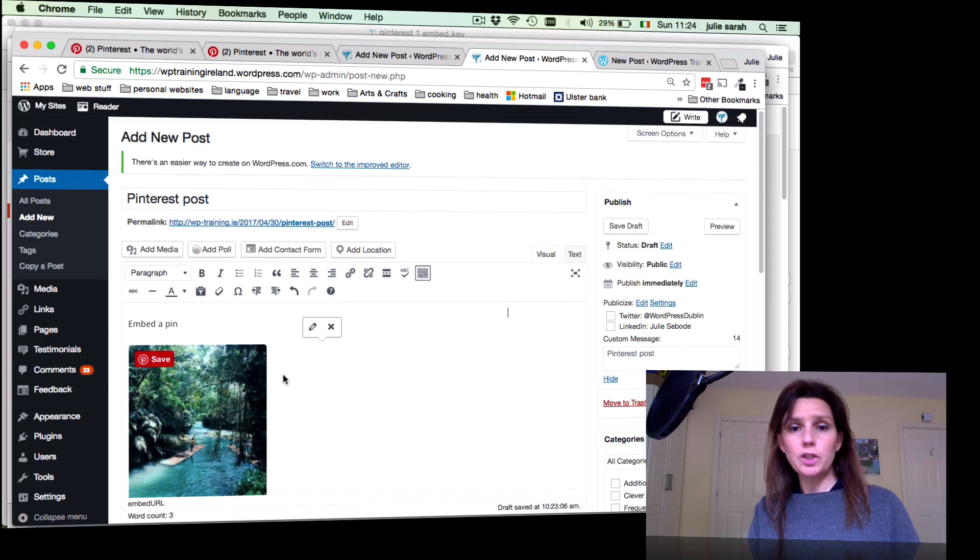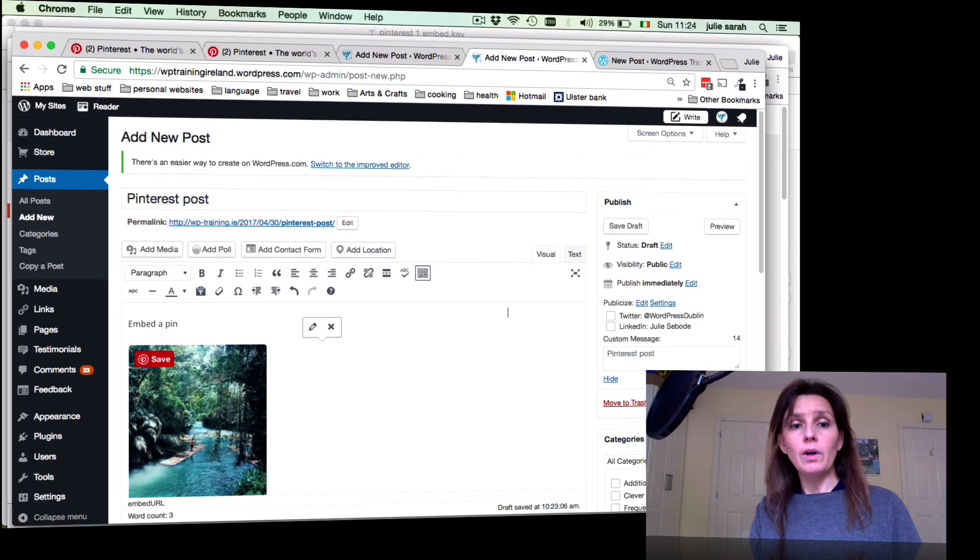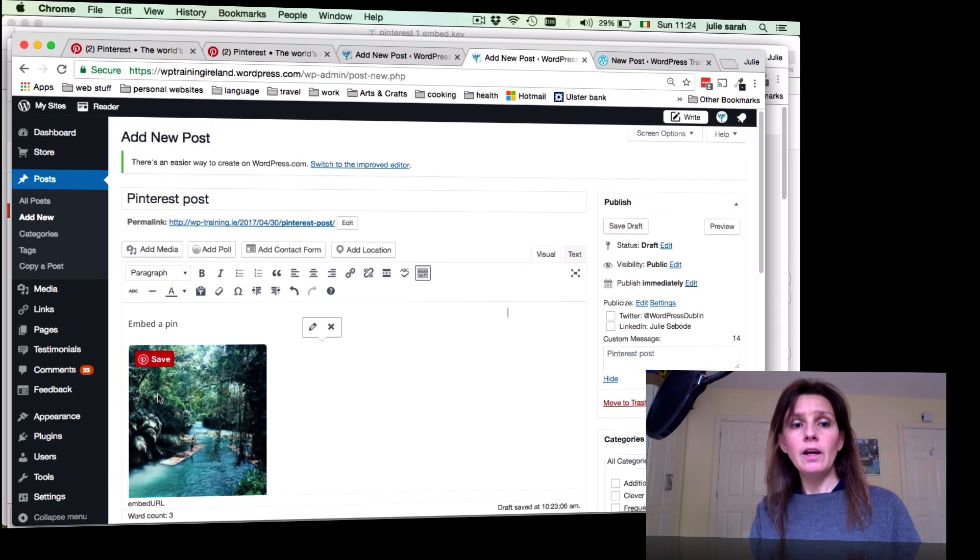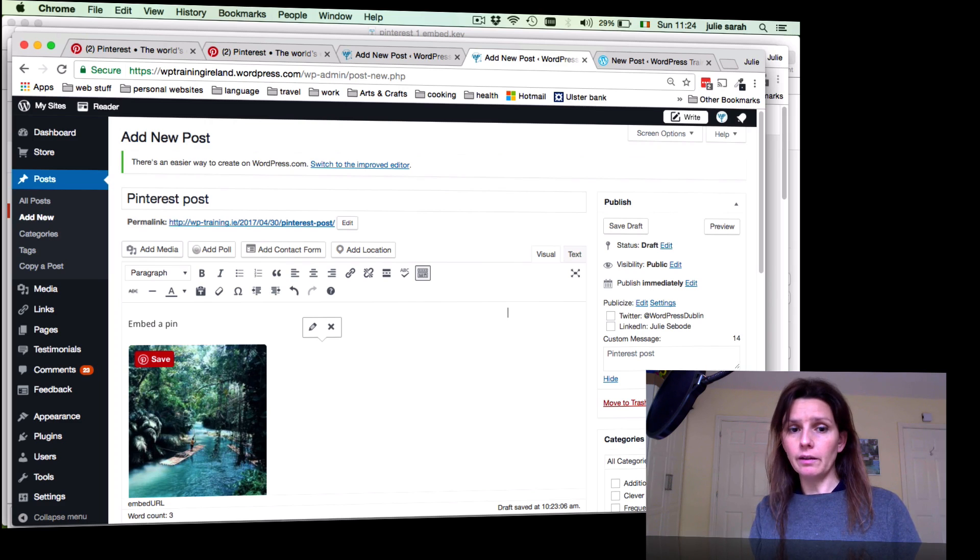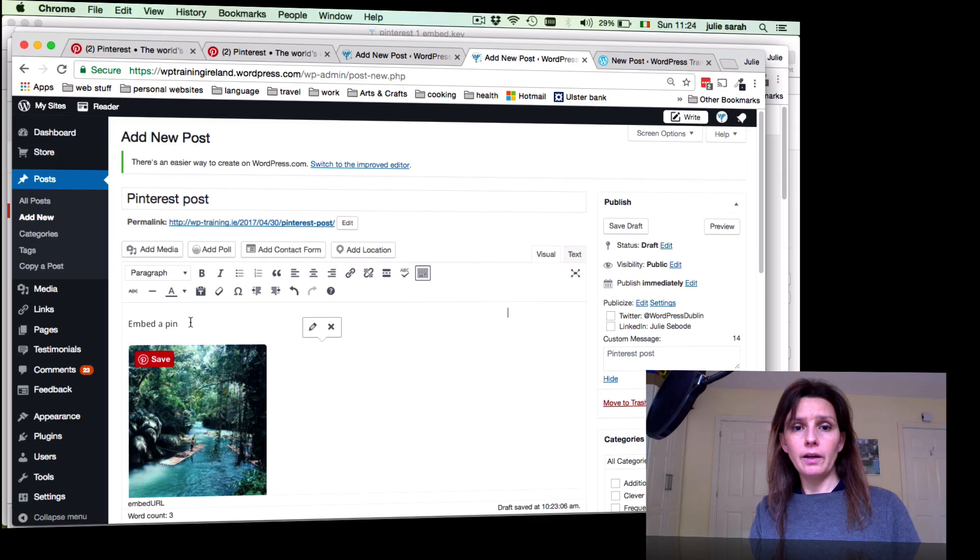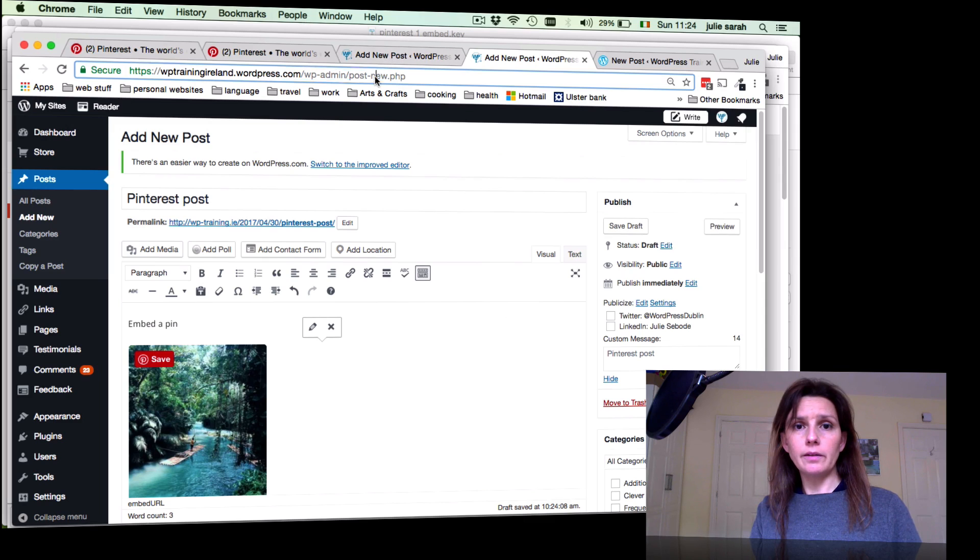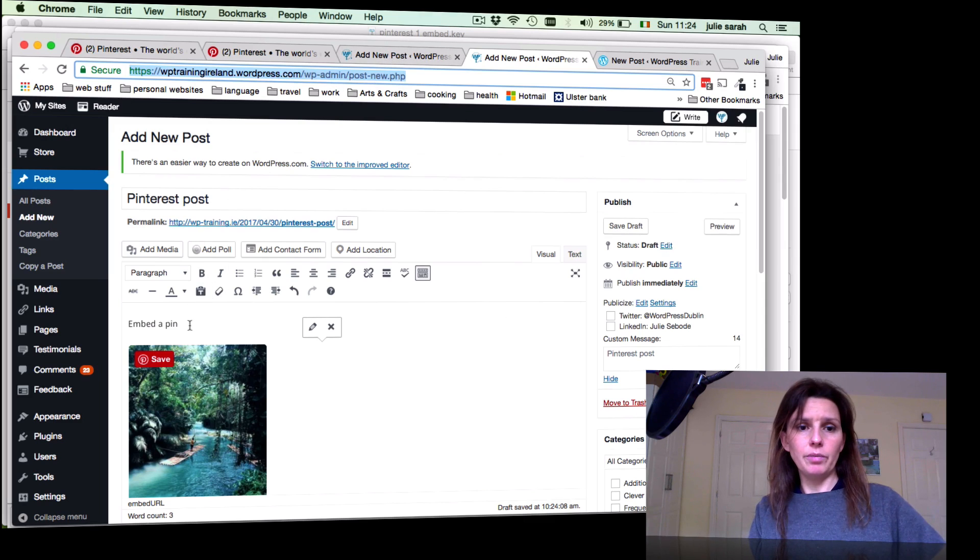Embed the pin. You just paste the code which we just copied from Pinterest. There you go, it will change automatically into a pin. If it doesn't change and it still shows the hyperlink, what you have to do is embed your hyperlink.